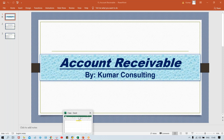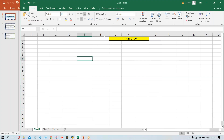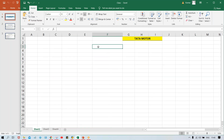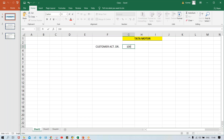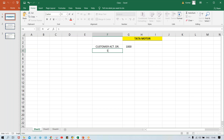Now generally, if you have to post any transactions - say for example, any accounts receivable related transactions - what is happening: your customer account is going to be debited when you make any kind of sales to the customer, and then your sales revenue account is going to be credited with the same amount.